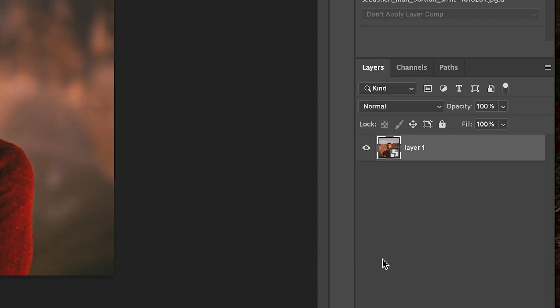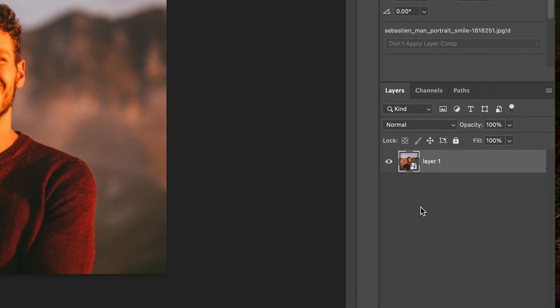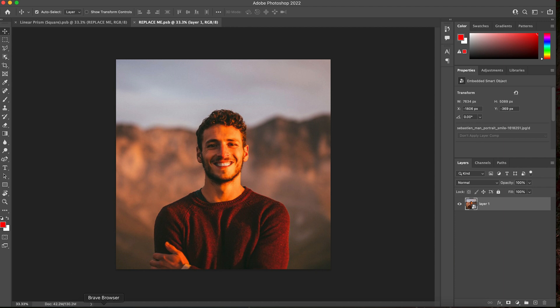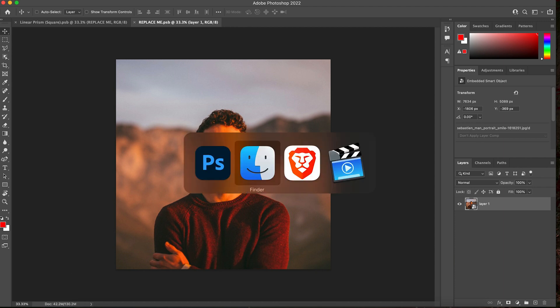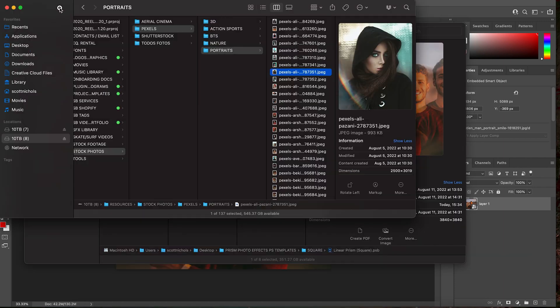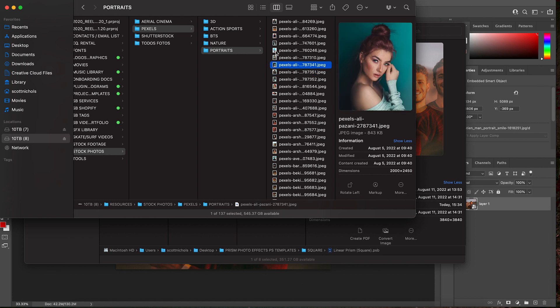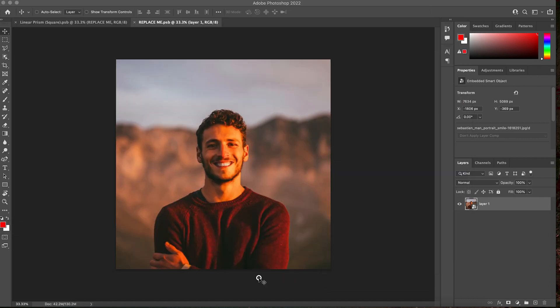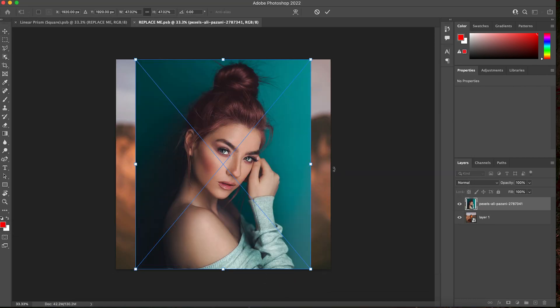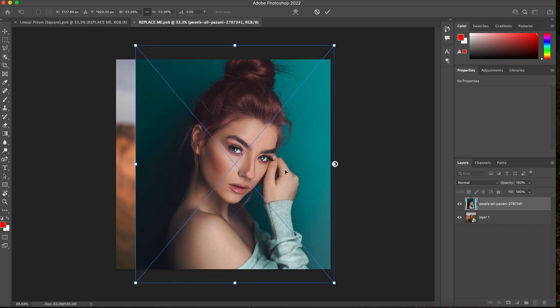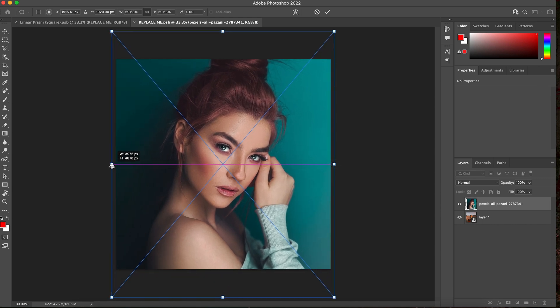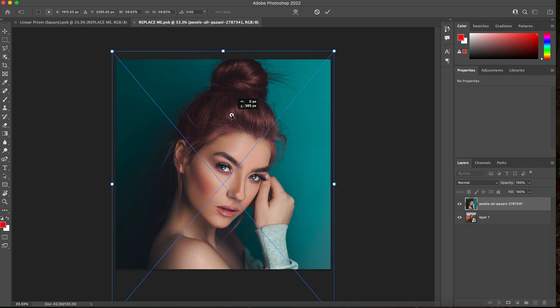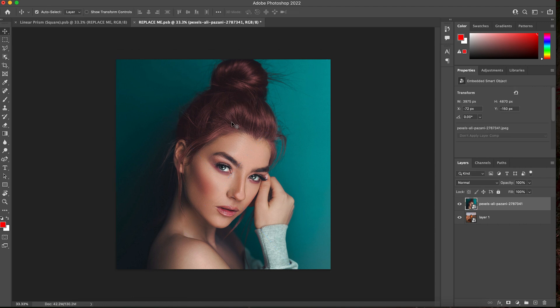And you can go into the replace me layer, double click on it and then pull up your photos. And let's go ahead and let's use this image, drag and drop it in, resize it and reposition it to have the subject be a little bit more directly in the center of the frame.